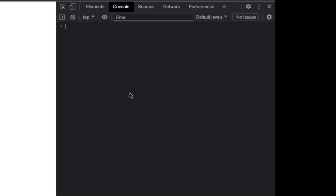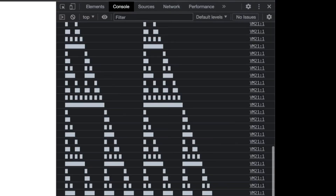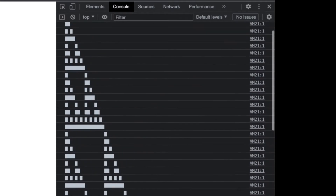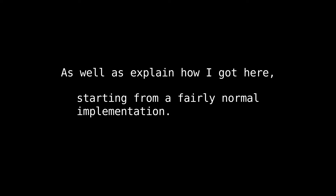Hi! Take the title of this video, copy it, open your browser console, paste it in, and hit enter. You'll get this — the Sierpinski triangle. In this video, I'll explain how the code generates the triangle, as well as a rough outline of how I got here, starting from a fairly normal implementation.